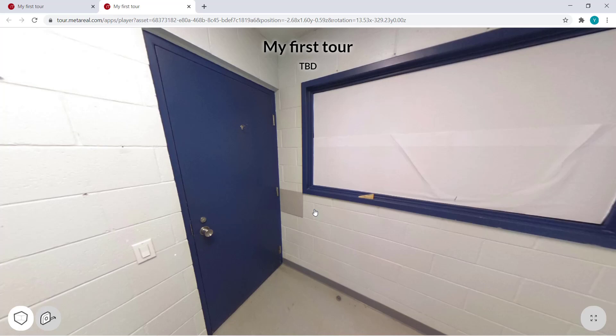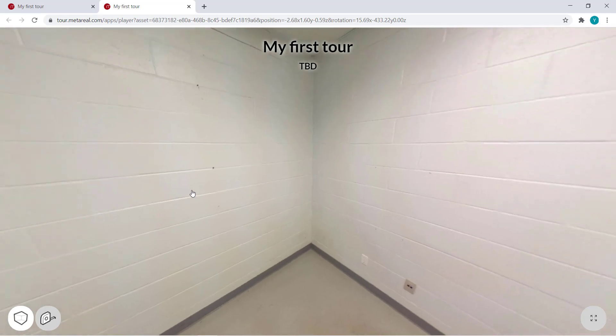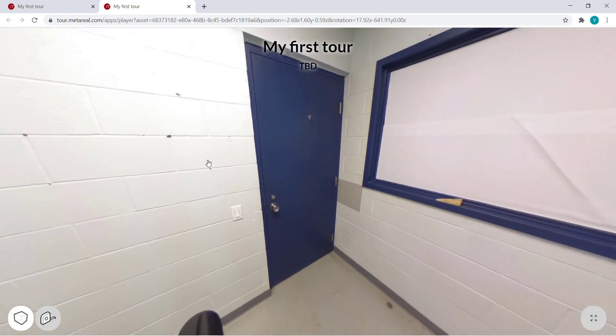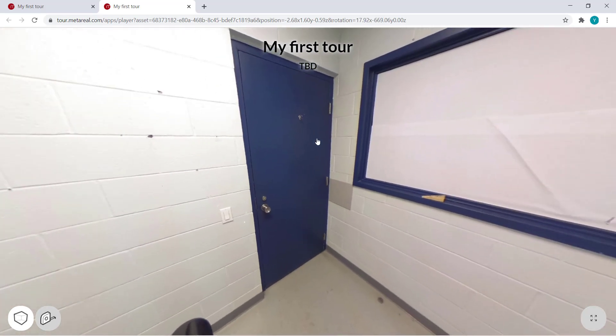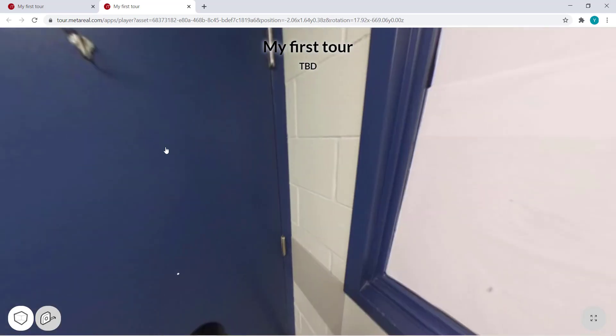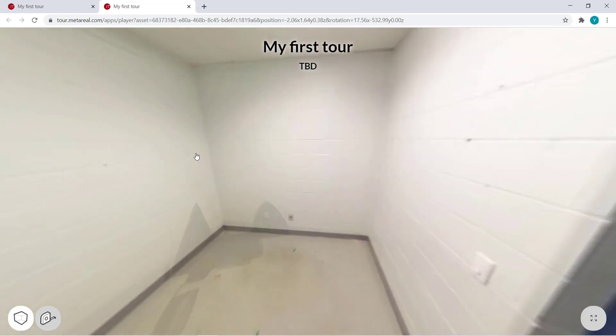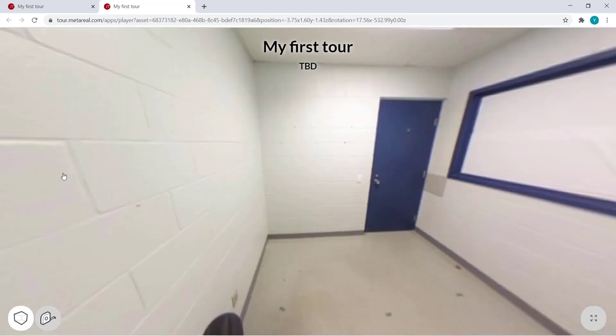In our last video, we learned how to turn one 360 panorama into a 3D virtual tour. This time, we'll look into how to join multiple panoramas together to create a fully 3D room.